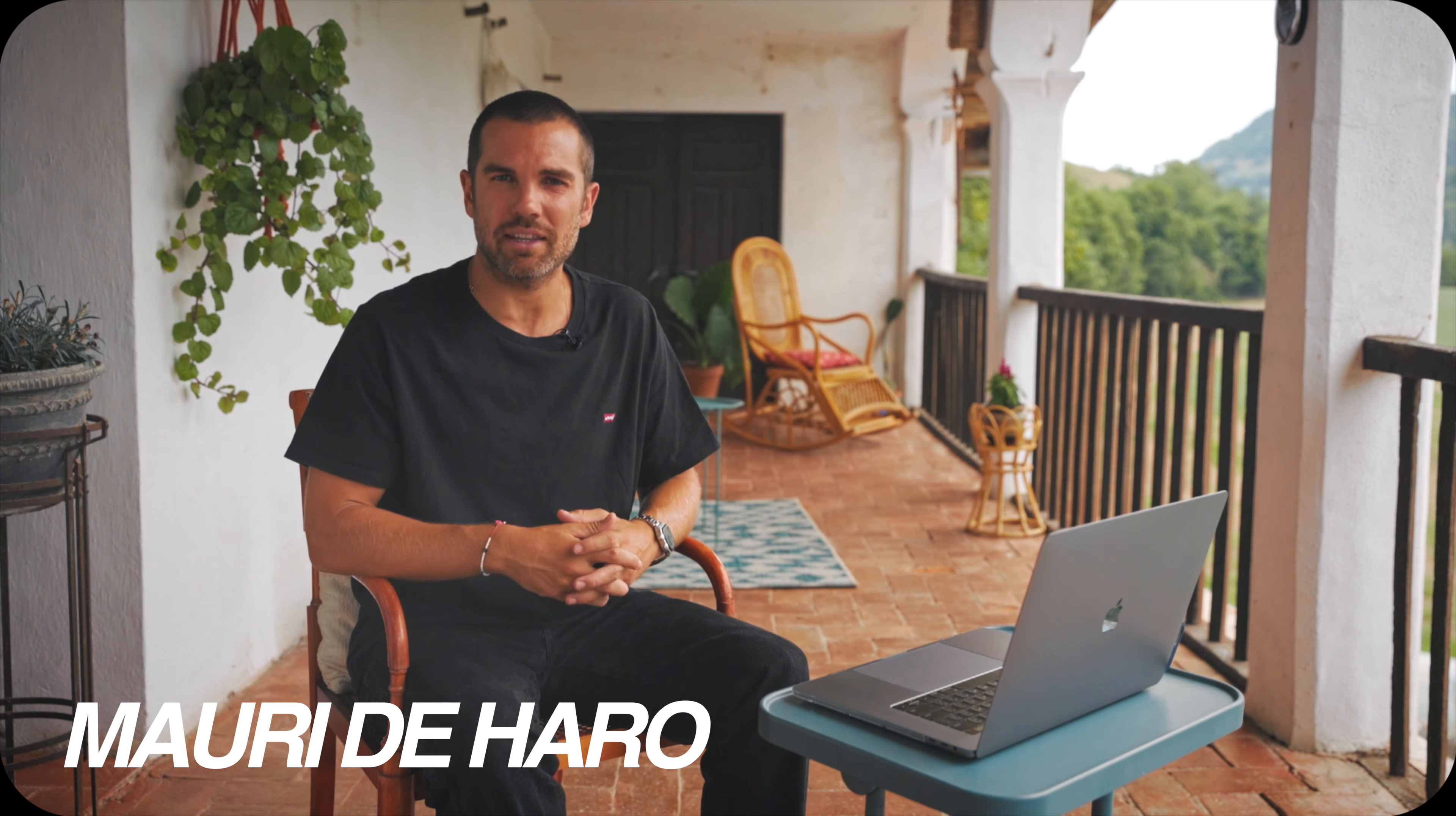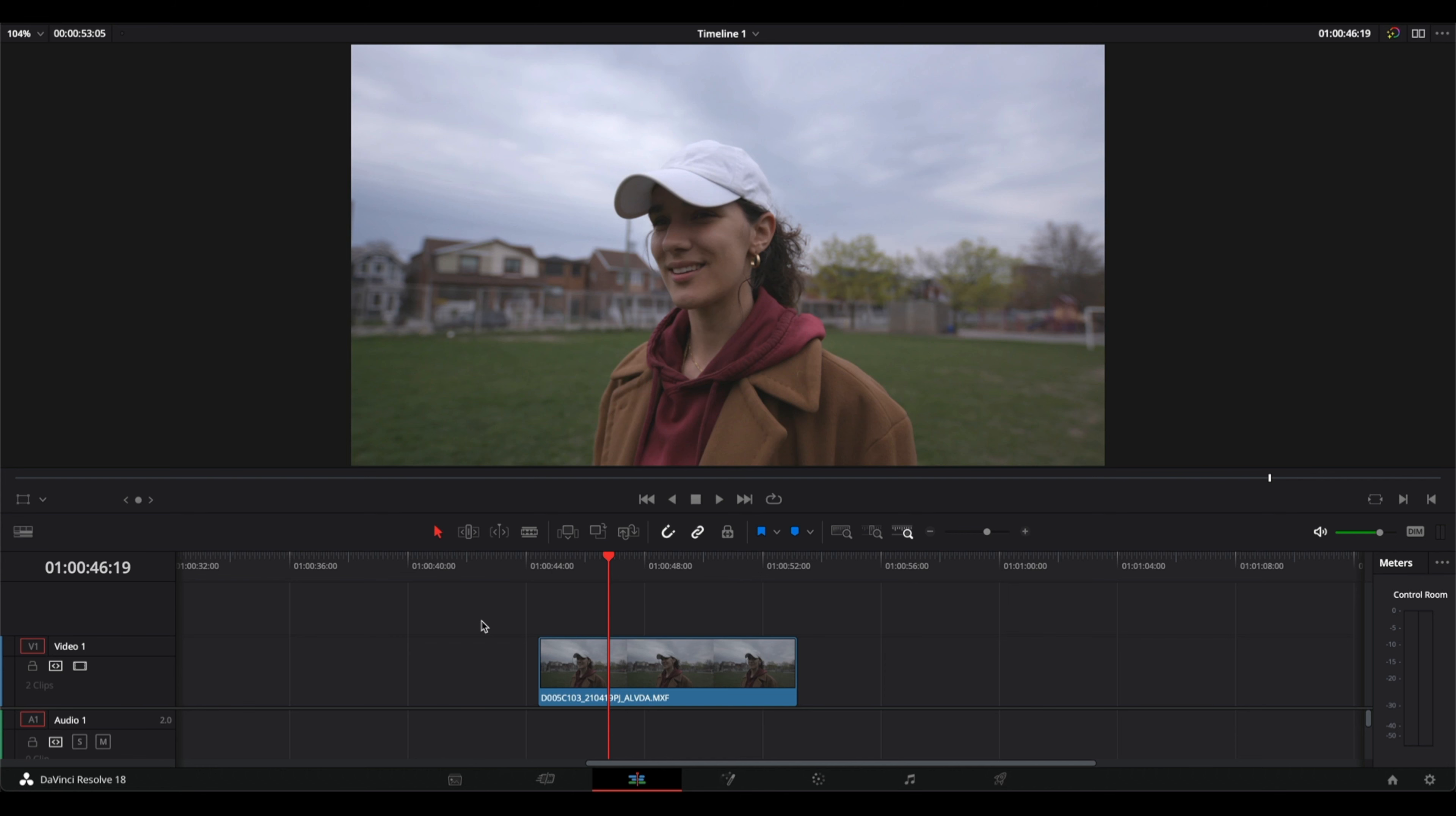Today I'm going to teach you how to increase the saturation in DaVinci Resolve. Select the clip you want to apply the saturation, then go into the color tab.